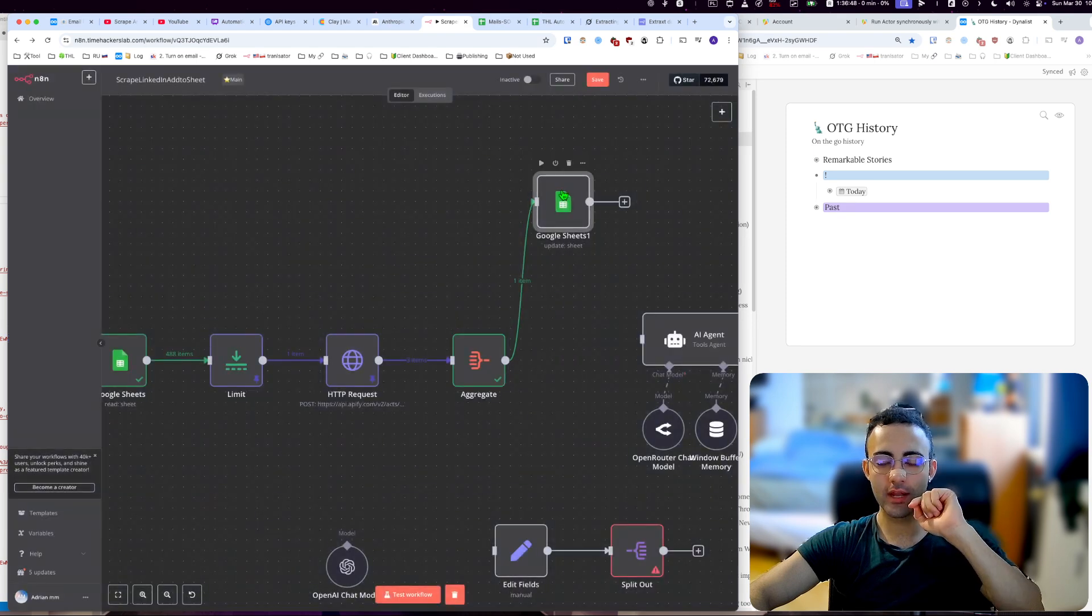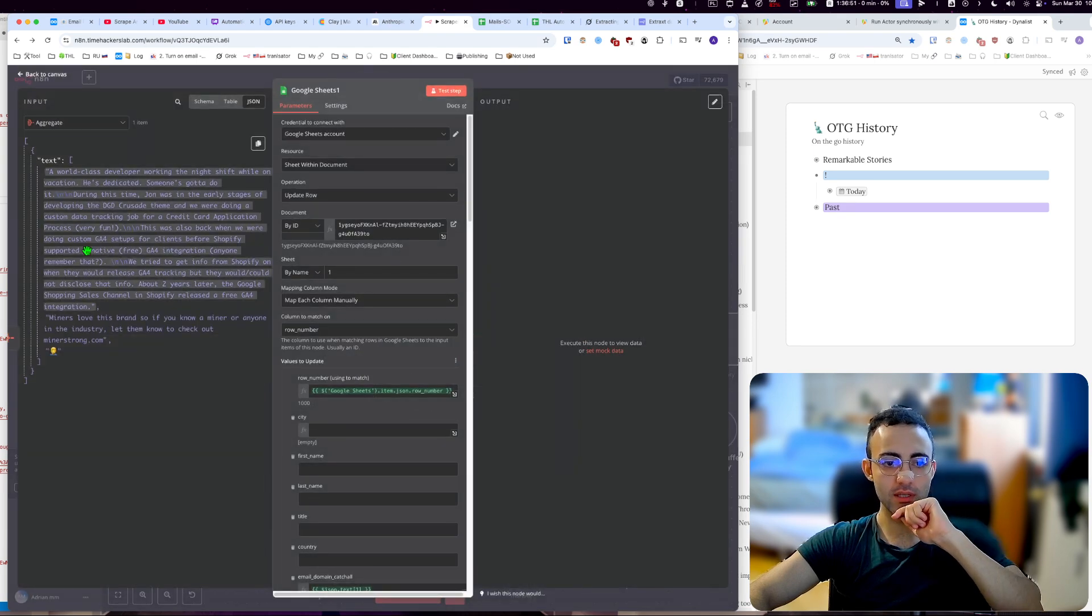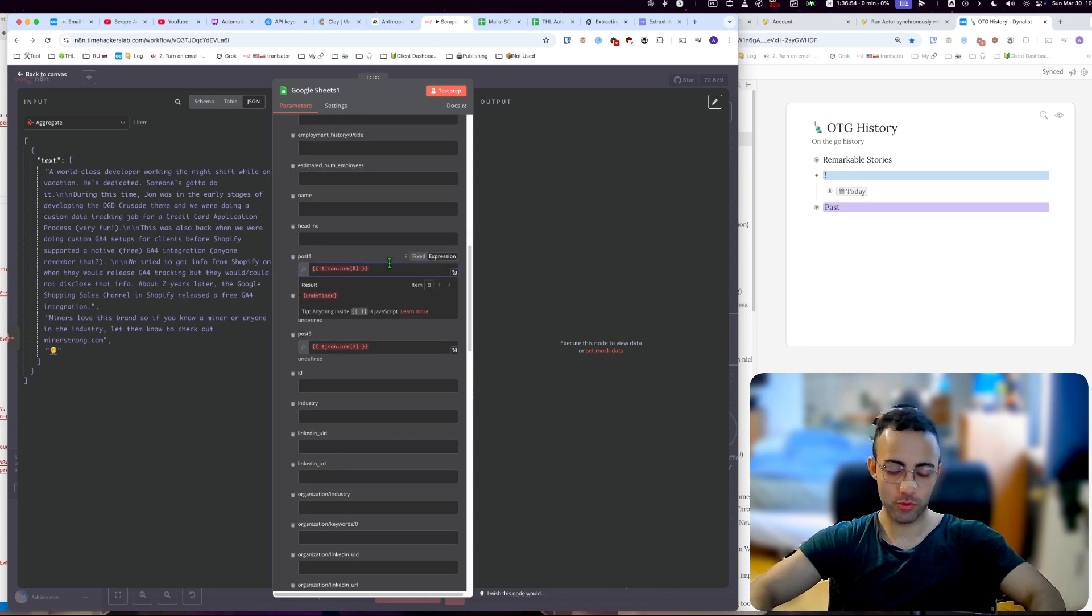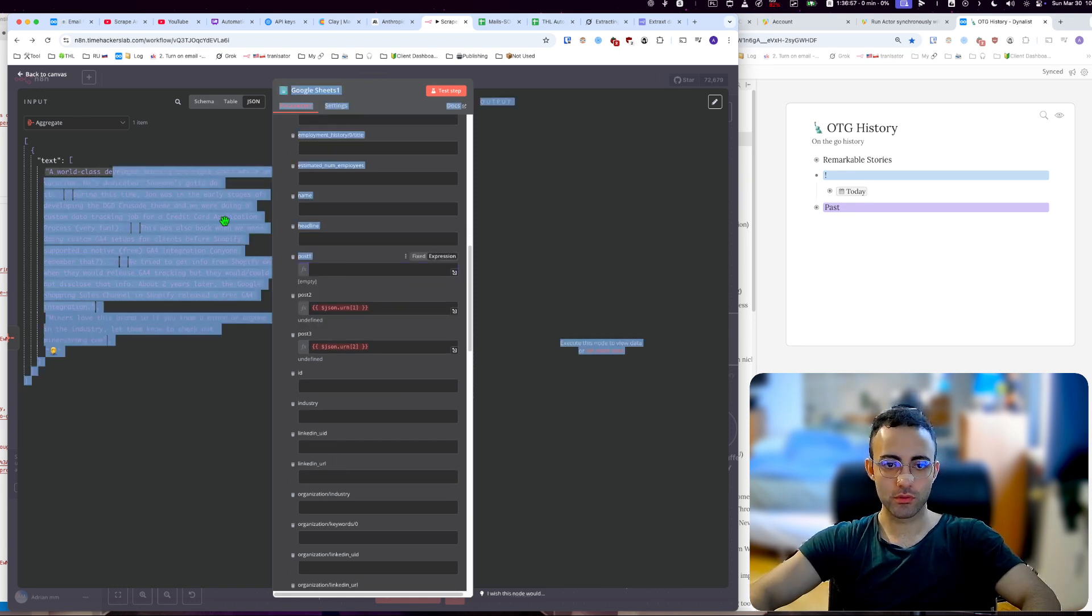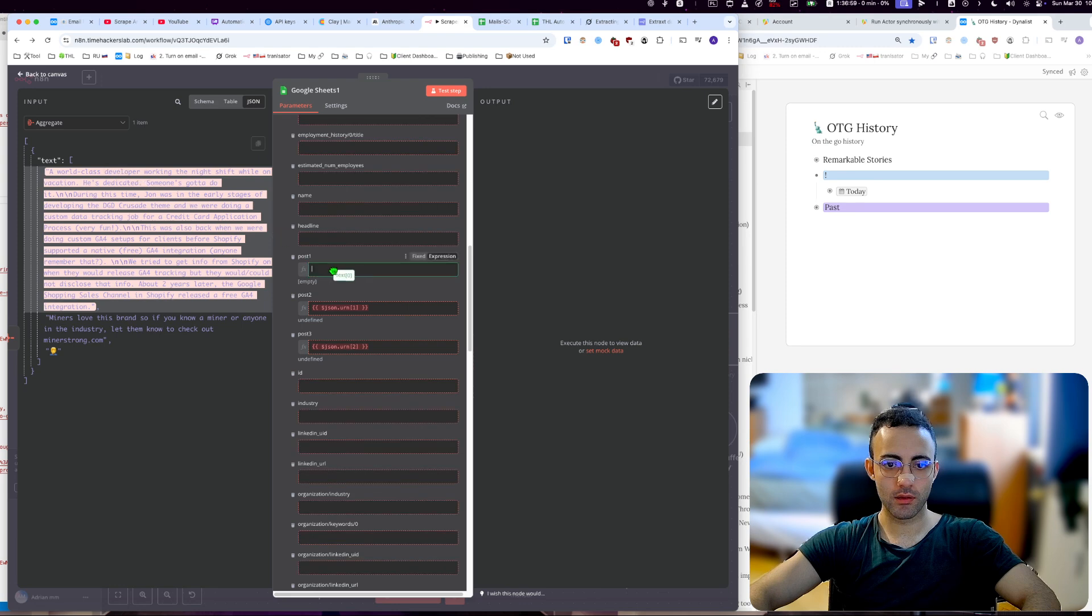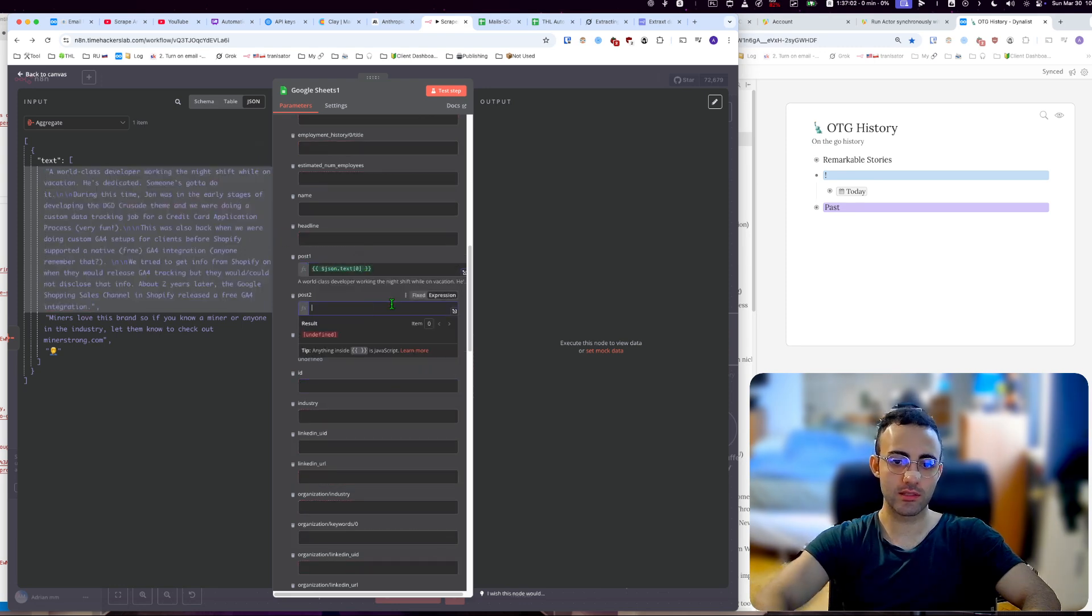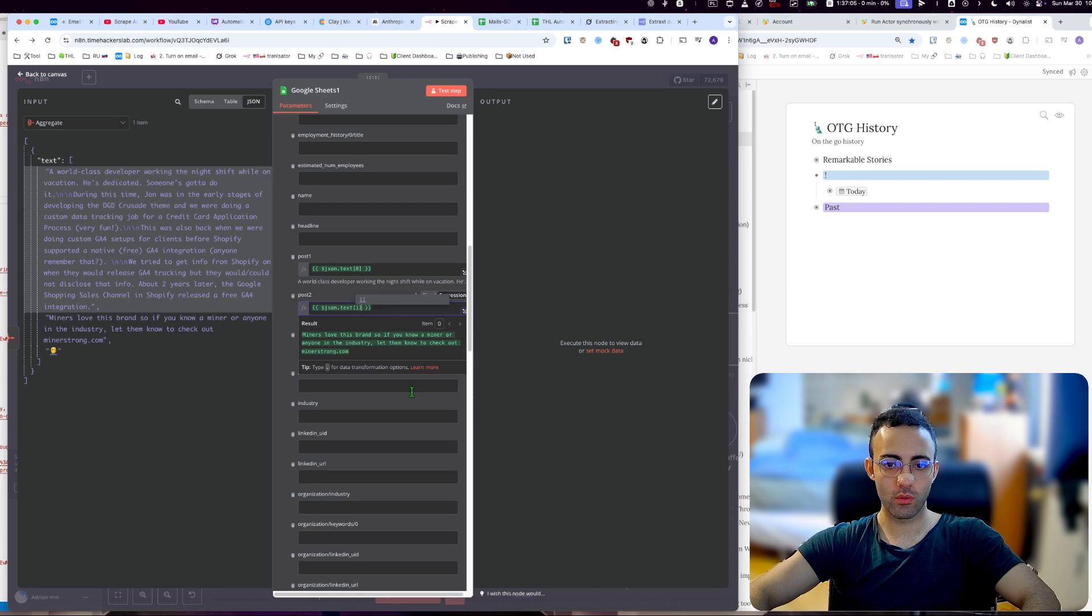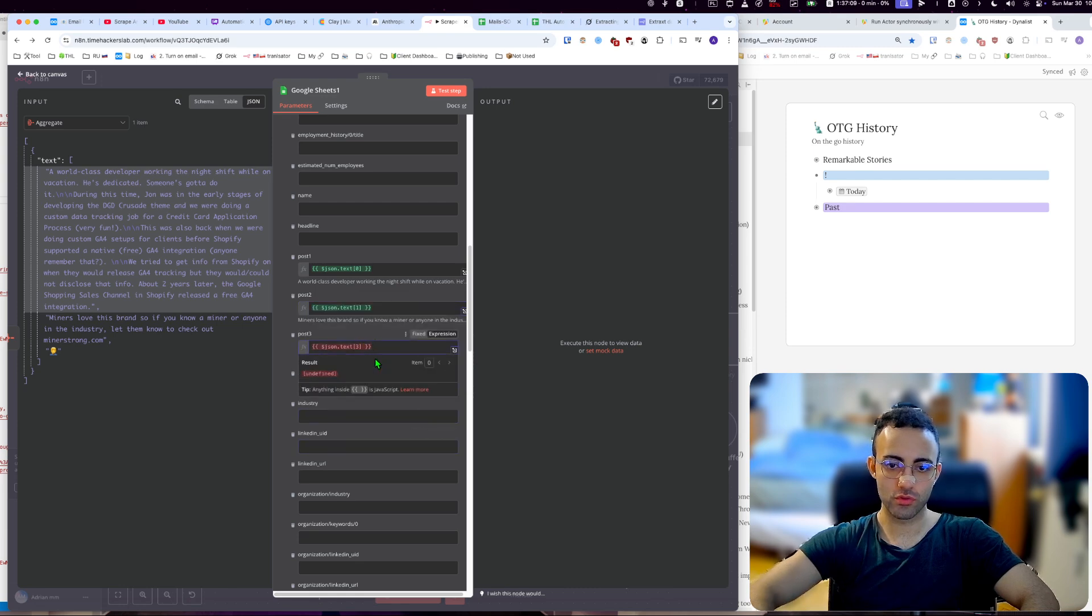Now if I go to the next module after the aggregate, you can see I can get, for example, if I want to put post one, I will put post one. As you can see, JSON text zero, JSON text one and JSON text two.